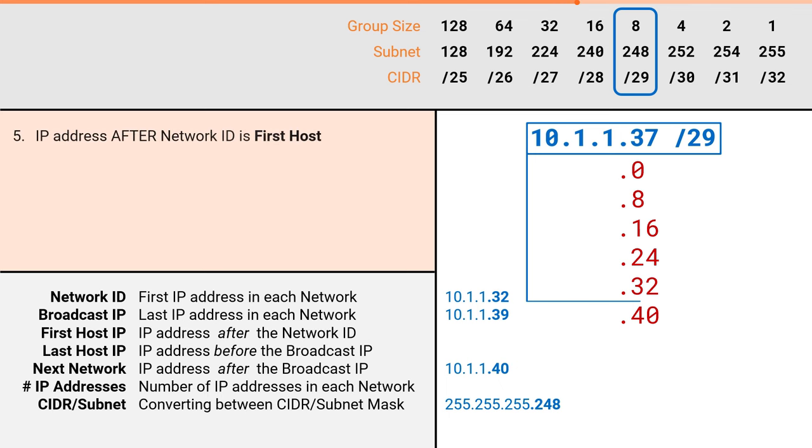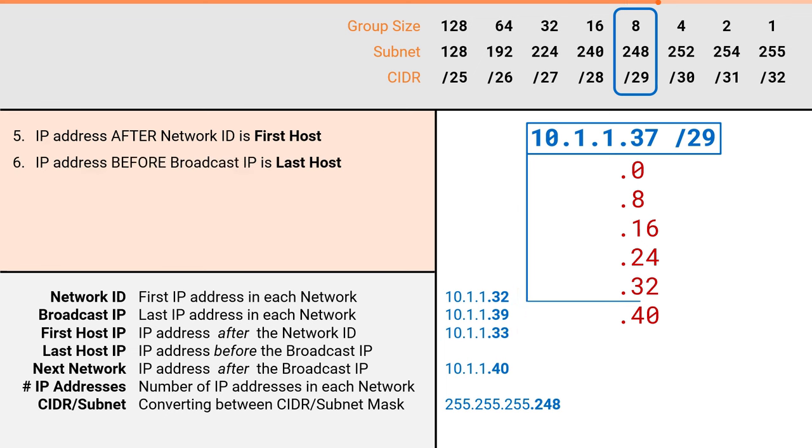To find the first host IP, we simply add one to the network ID. If .32 was our network ID, then our first host IP must be 10.1.1.33. To find our last host IP, simply subtract one from the broadcast IP. If .39 was our broadcast IP, then our last host must be 10.1.1.38.